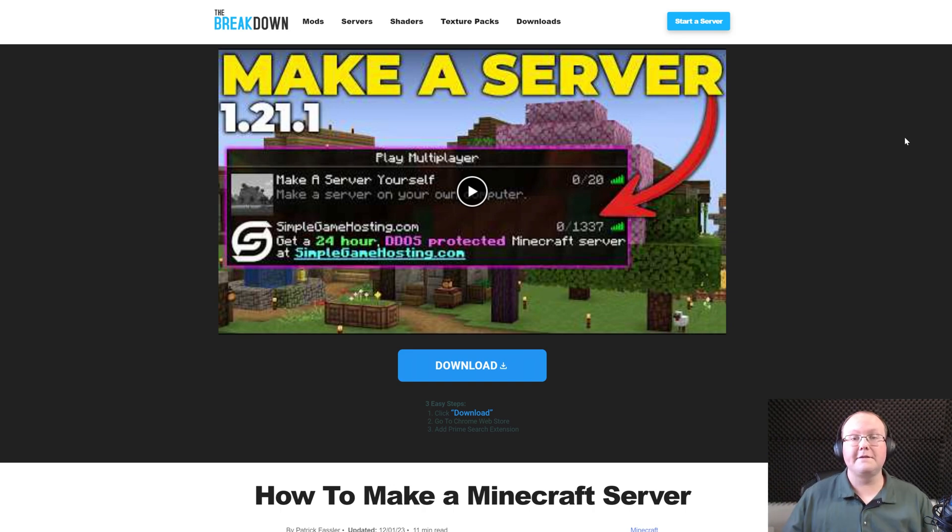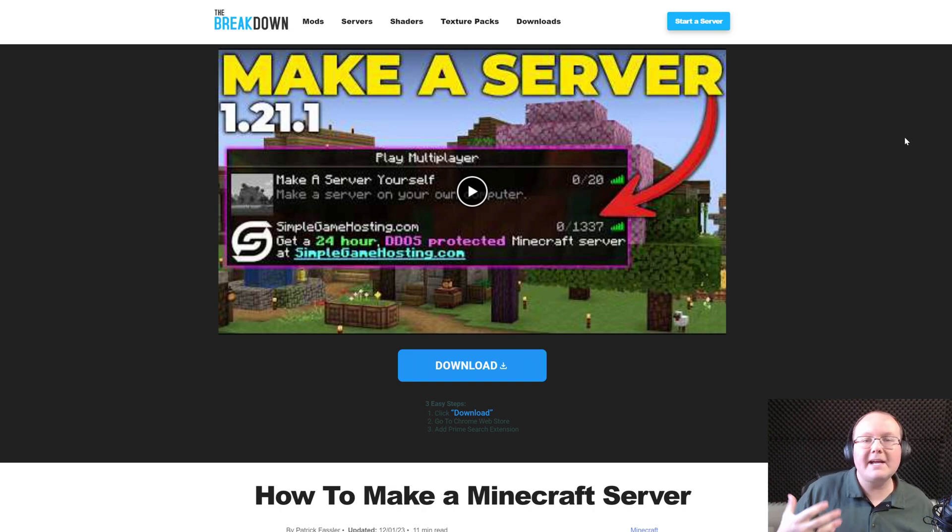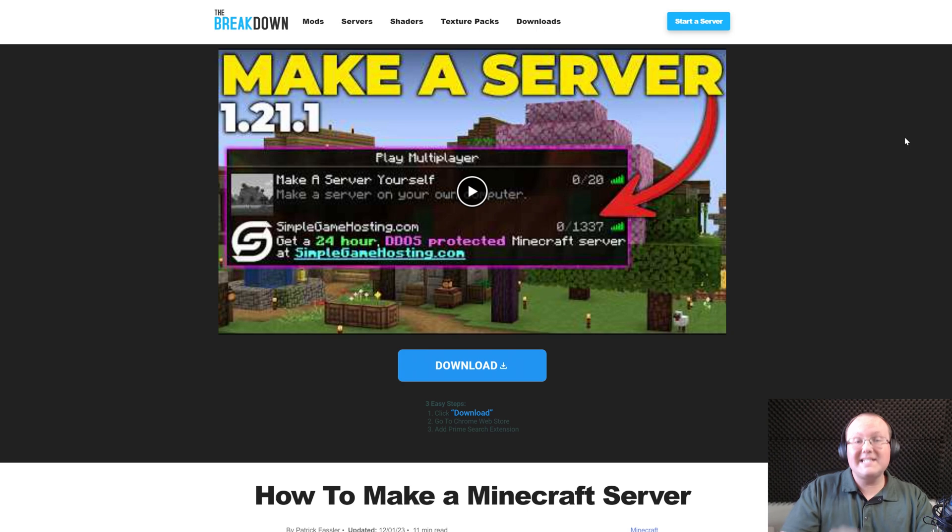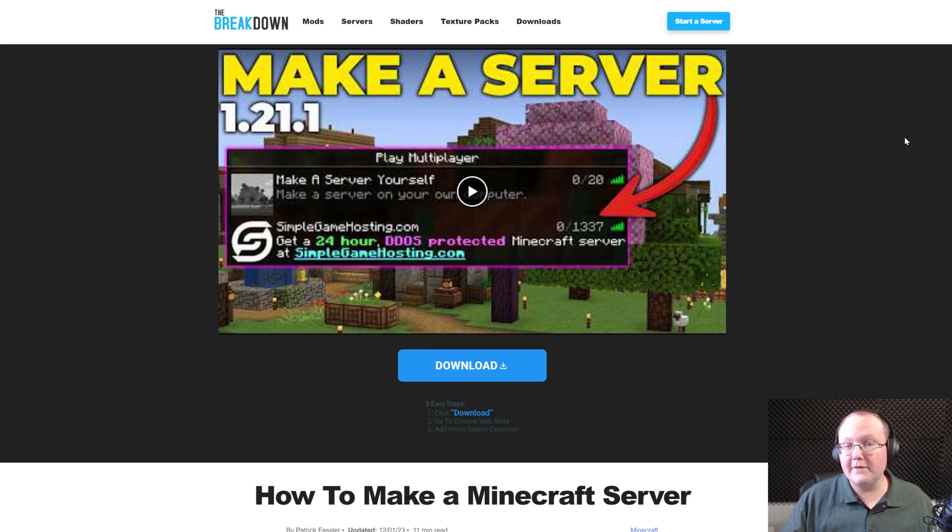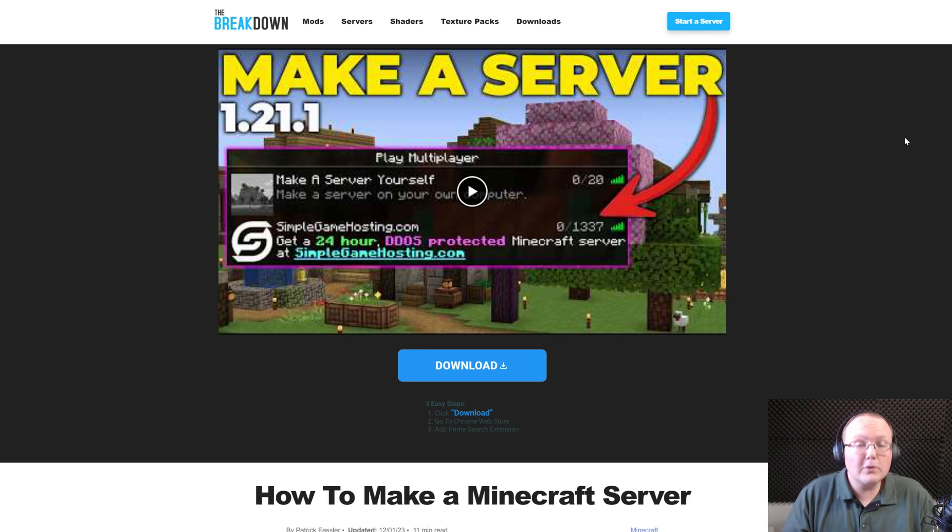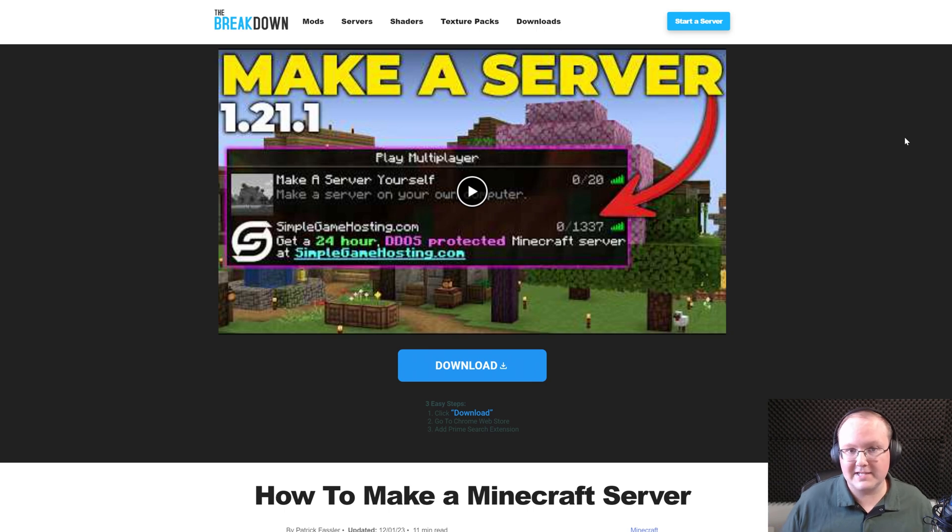You want to play Minecraft with your friends, and in order to do that, you want to learn how to make a Minecraft server. In this video, we're going to show you exactly how to start a Minecraft server in version 1.21.2 in order to start playing with your friends on that server.